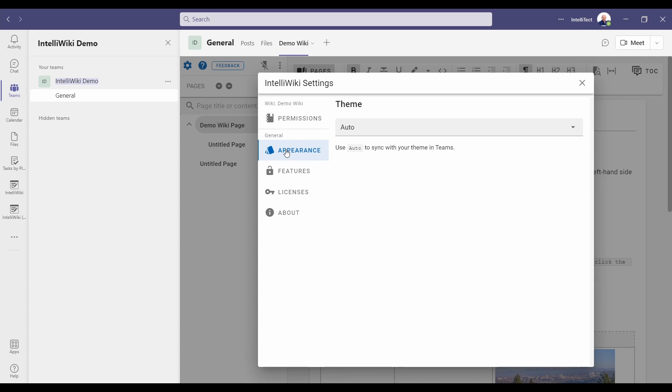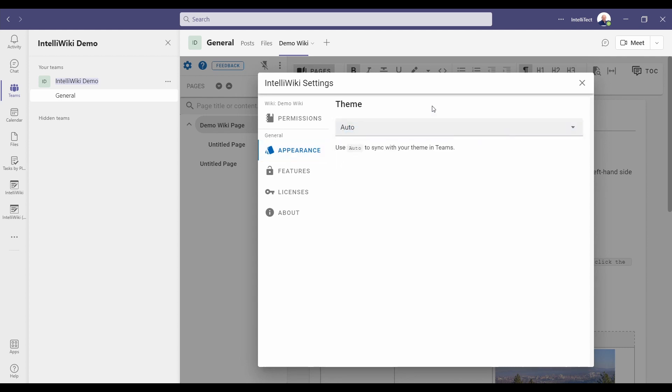We now have appearance. You can choose the theme. There's a lighter dark theme. It's set to auto by default and will match the theme that Teams is already set to.